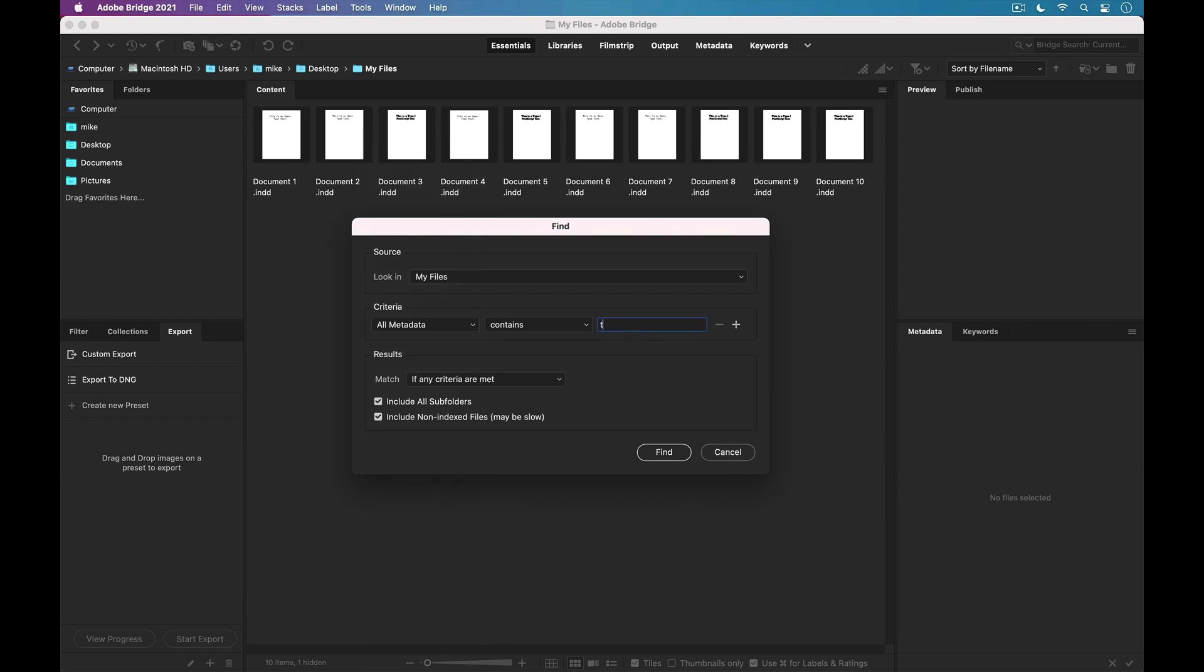And when I put it in, I'm just going to type T-Y-P-E-1, and this is very important, with no space between Type and 1, because that's just the way that it's encoded in the metadata inside an InDesign file.